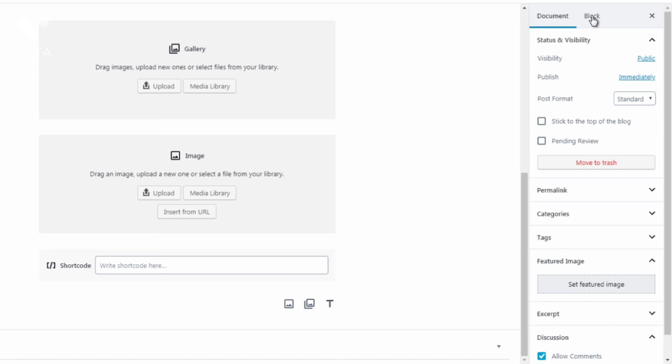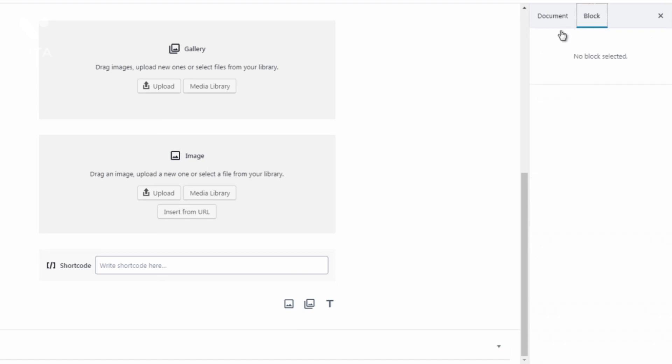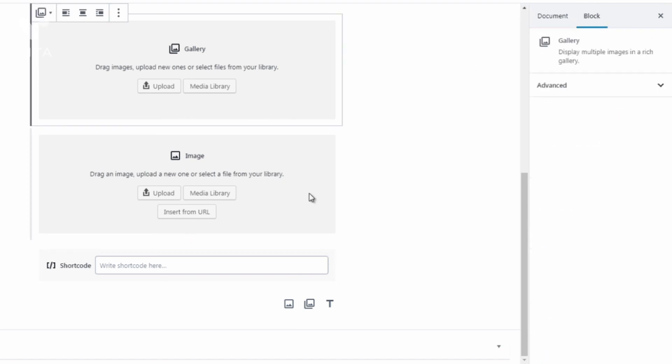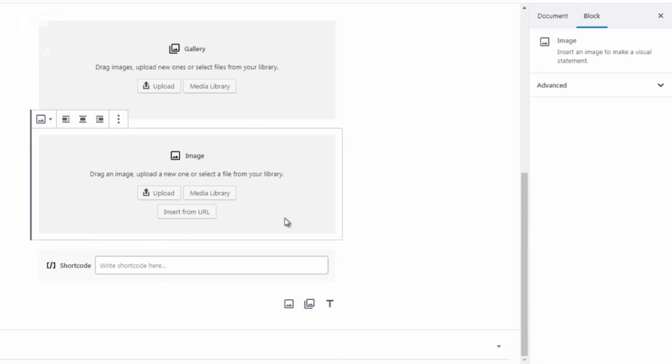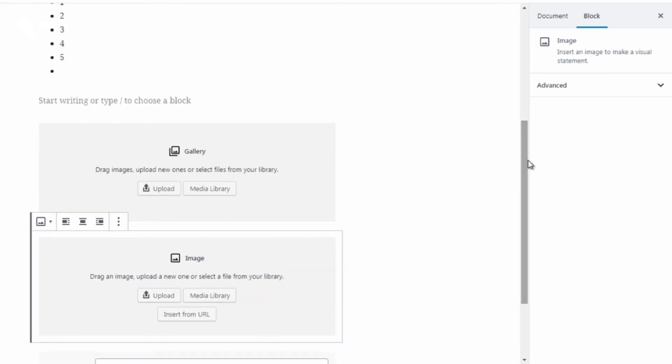Alright so that's basically it. Block is different of course. Block pertains to over here. And that's pretty much it. Let's move on to the next video. Thank you.